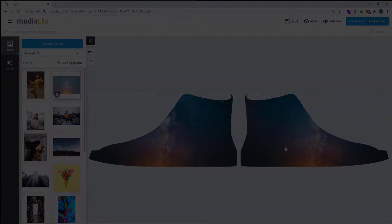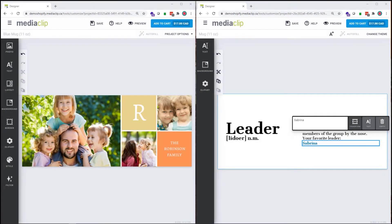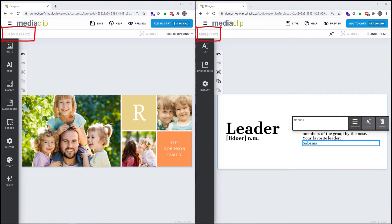Similarly, the side panel can also differ between different themes of the same product. On this split screen, you can see that both products chosen are mugs, but the themes are starkly different.